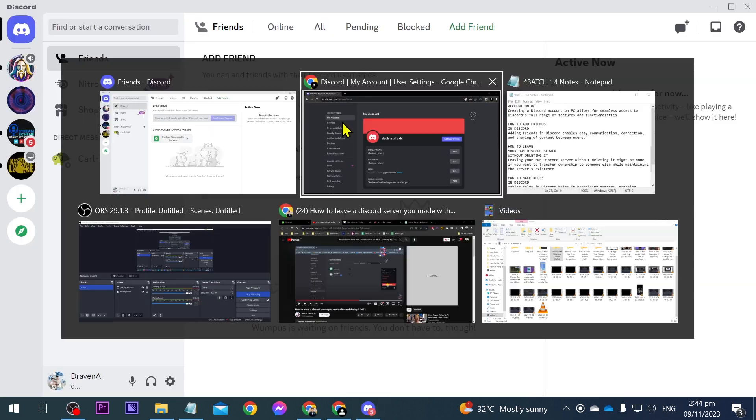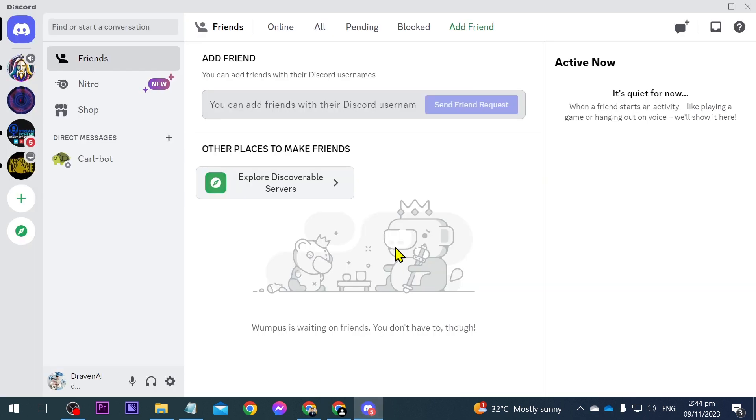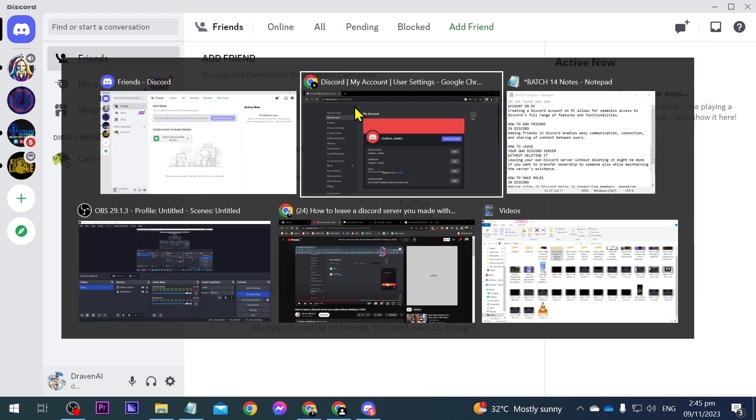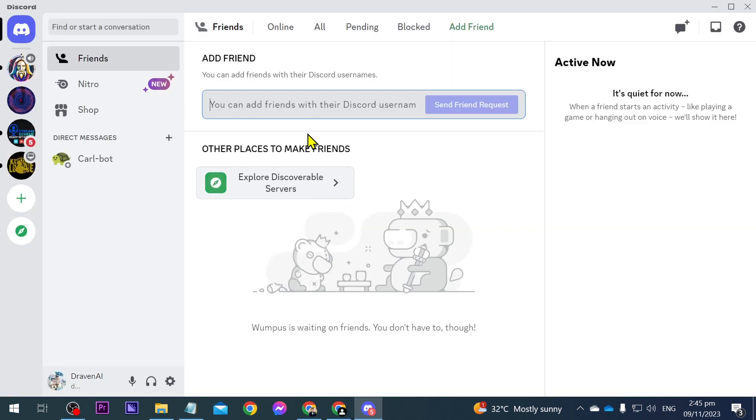Now what I'm going to do is add this particular account in our Discord desktop. What we're going to do is copy their username and put it here. So this one here: vladimir_shakib. That's what we're going to be working with today.